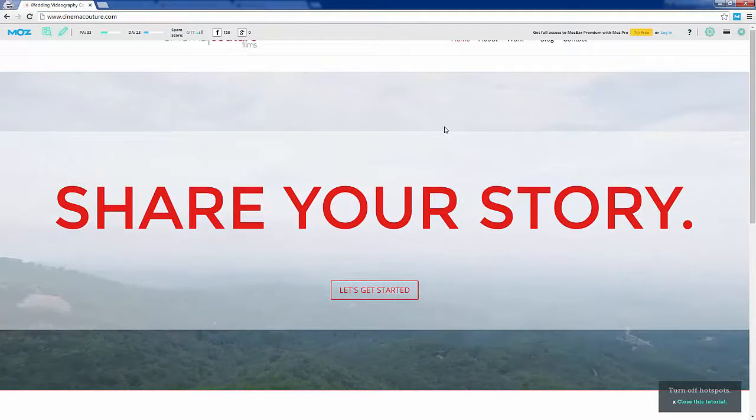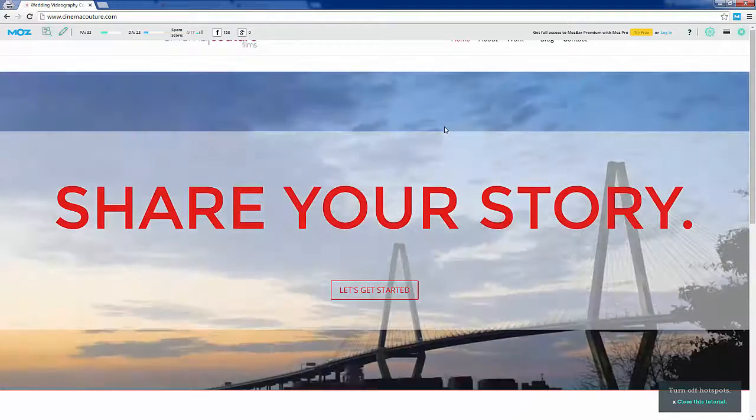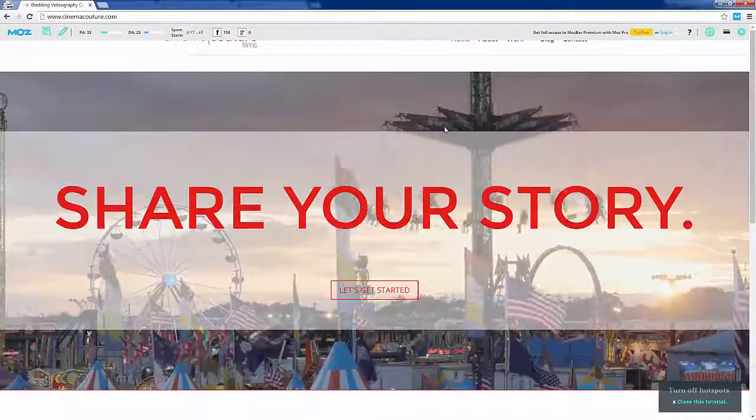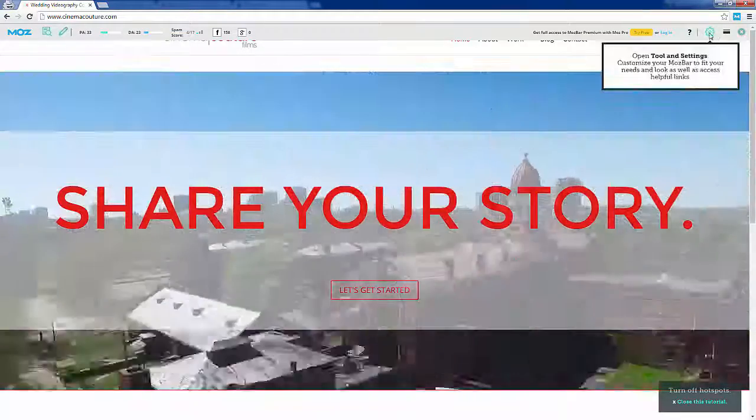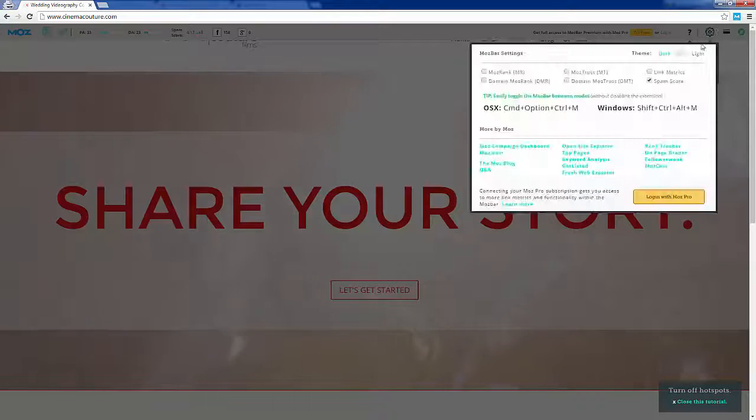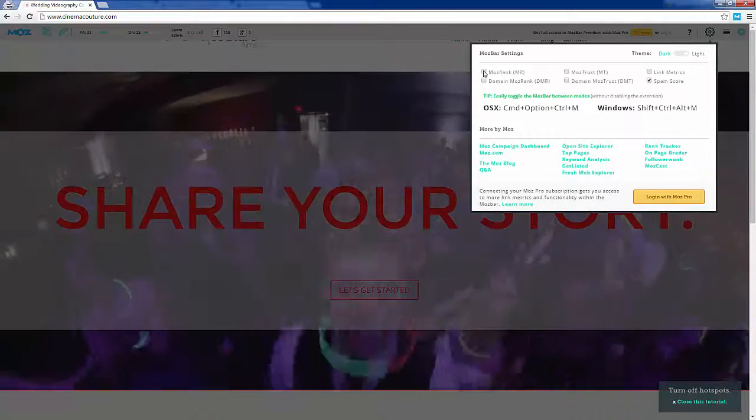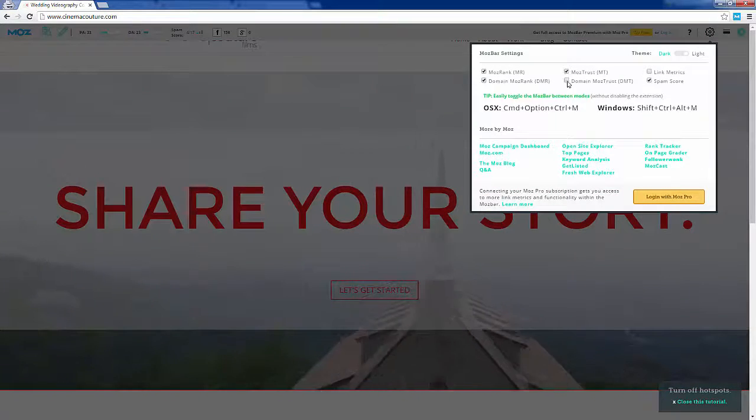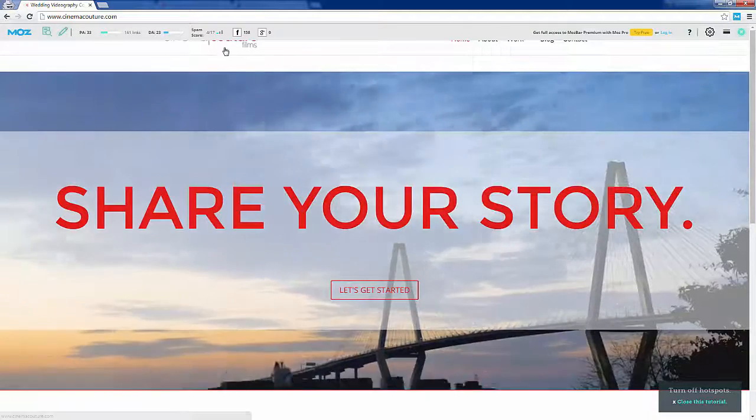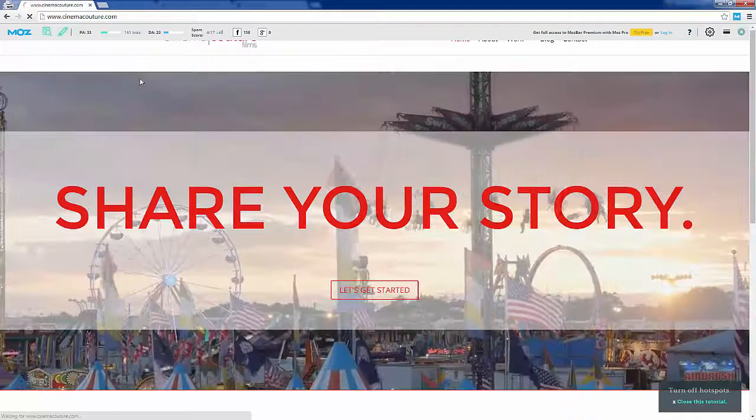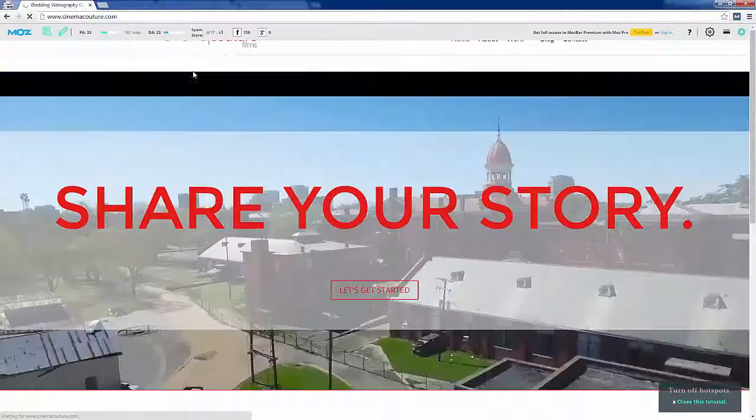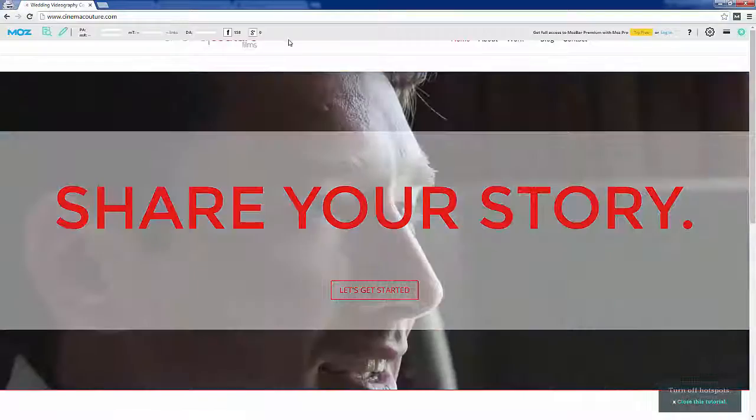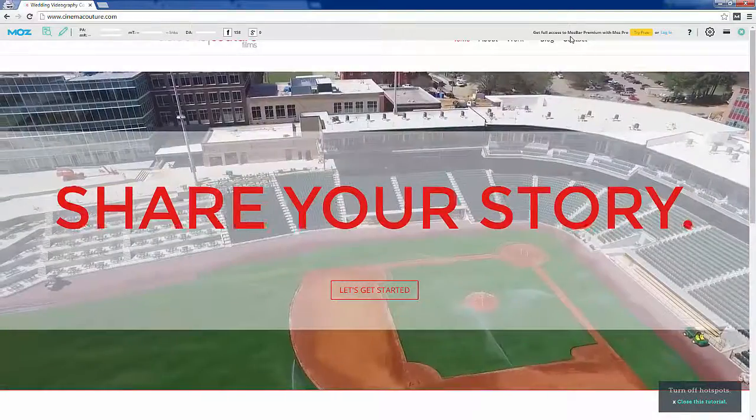You can click here in the settings and check all these little boxes right here and that'll give you a little bit more information. Then I'm going to refresh that again just to see if it'll pull up any extra information for me.